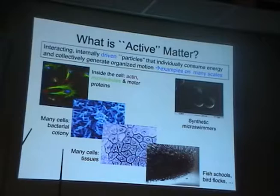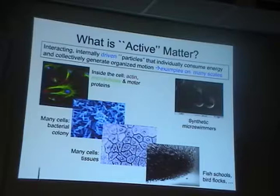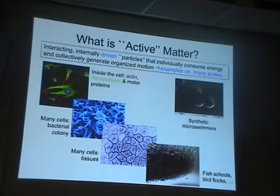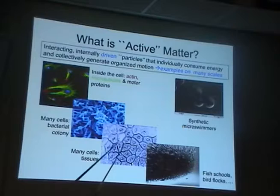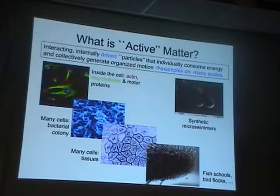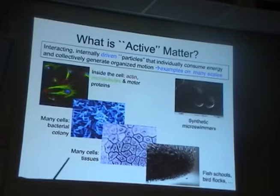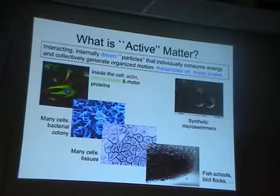Examples span many scales. Inside the cell and the cytoskeleton is one example of an active system. A collection of bacteria forming a bacterial colony may be another. A collection of cells forming a tissue is a larger example. On an even larger scale: schools of fish, flocks of birds, and so on. There are also many examples fabricated in recent years of synthetic systems built and designed to mimic some of the functions and capabilities of living systems.